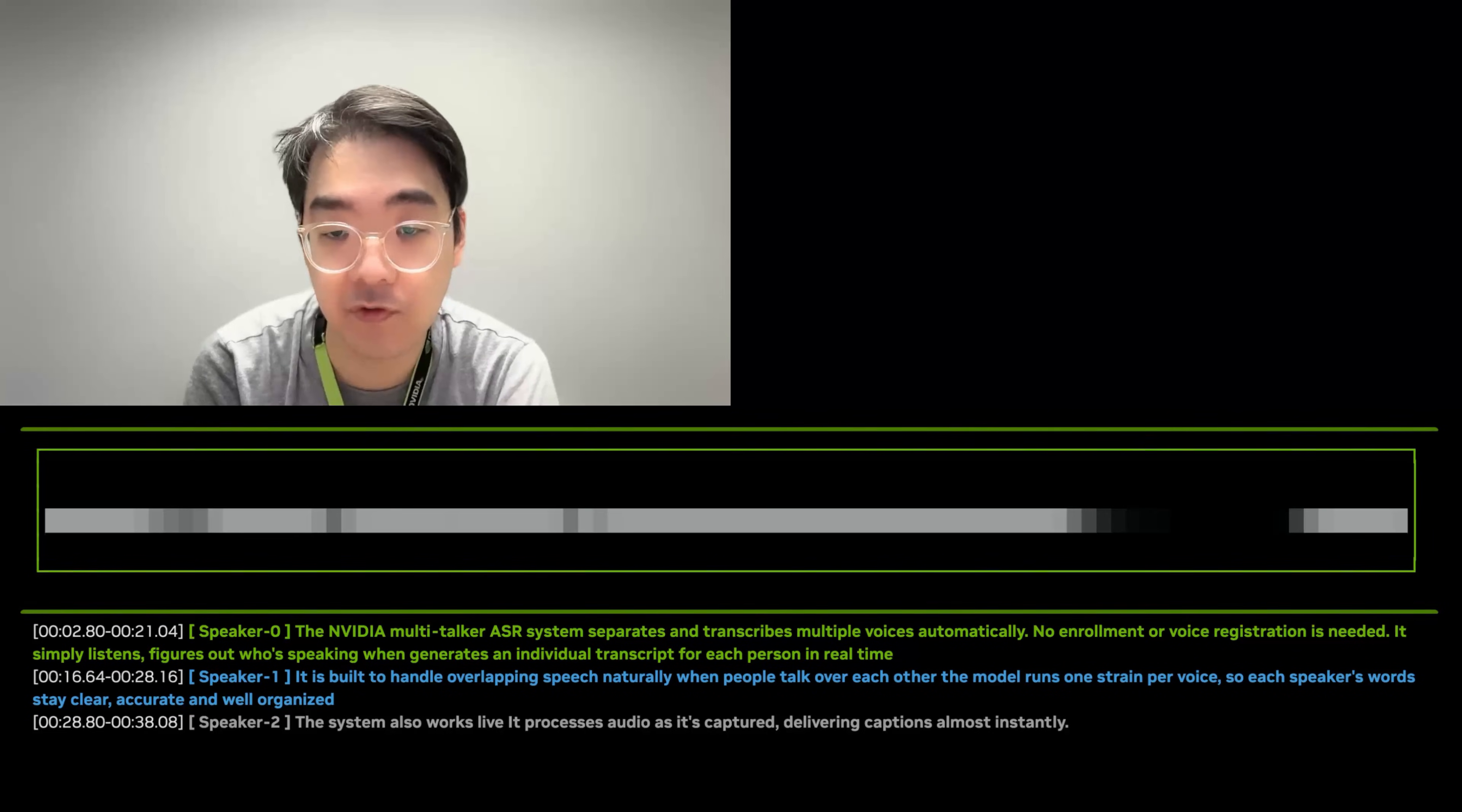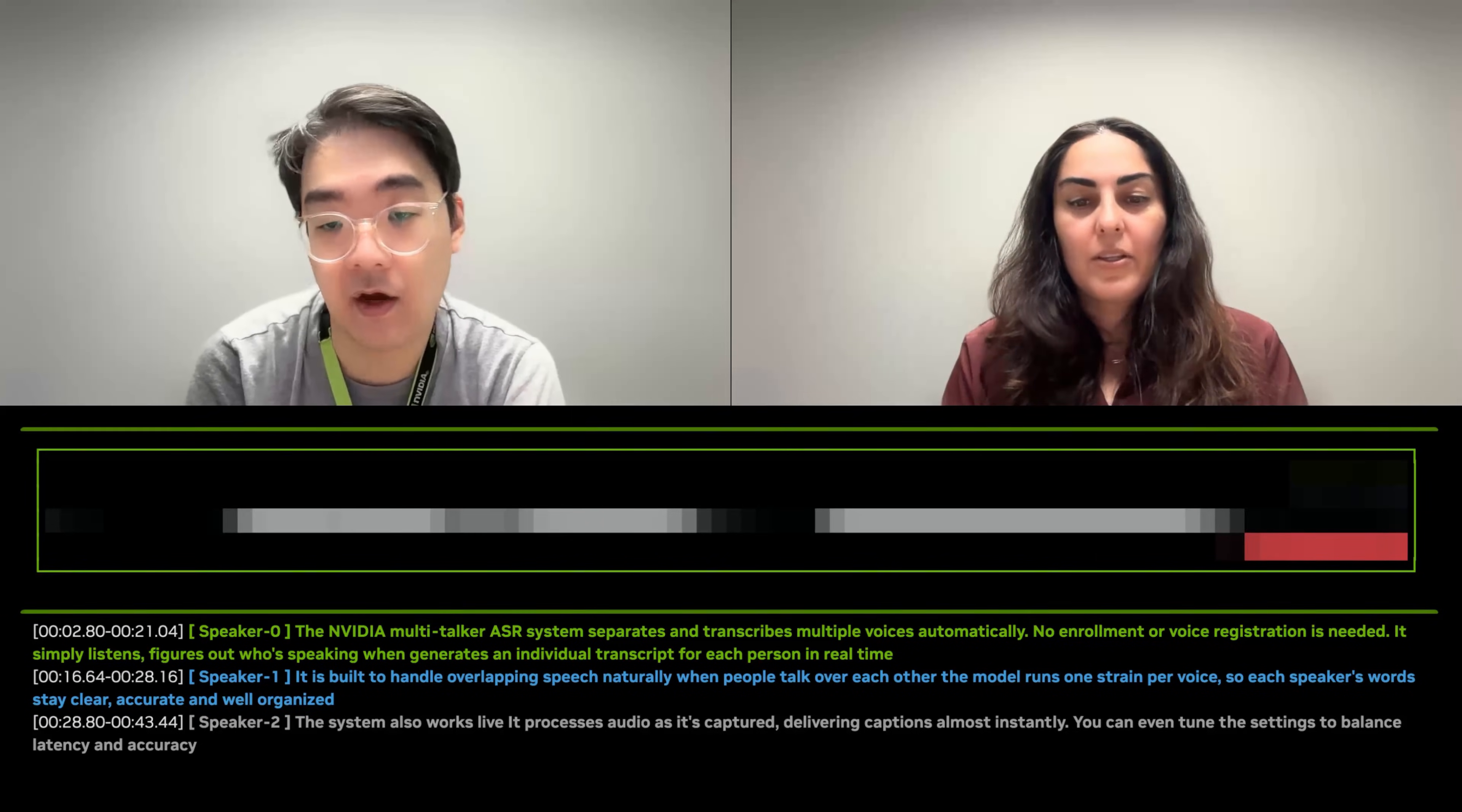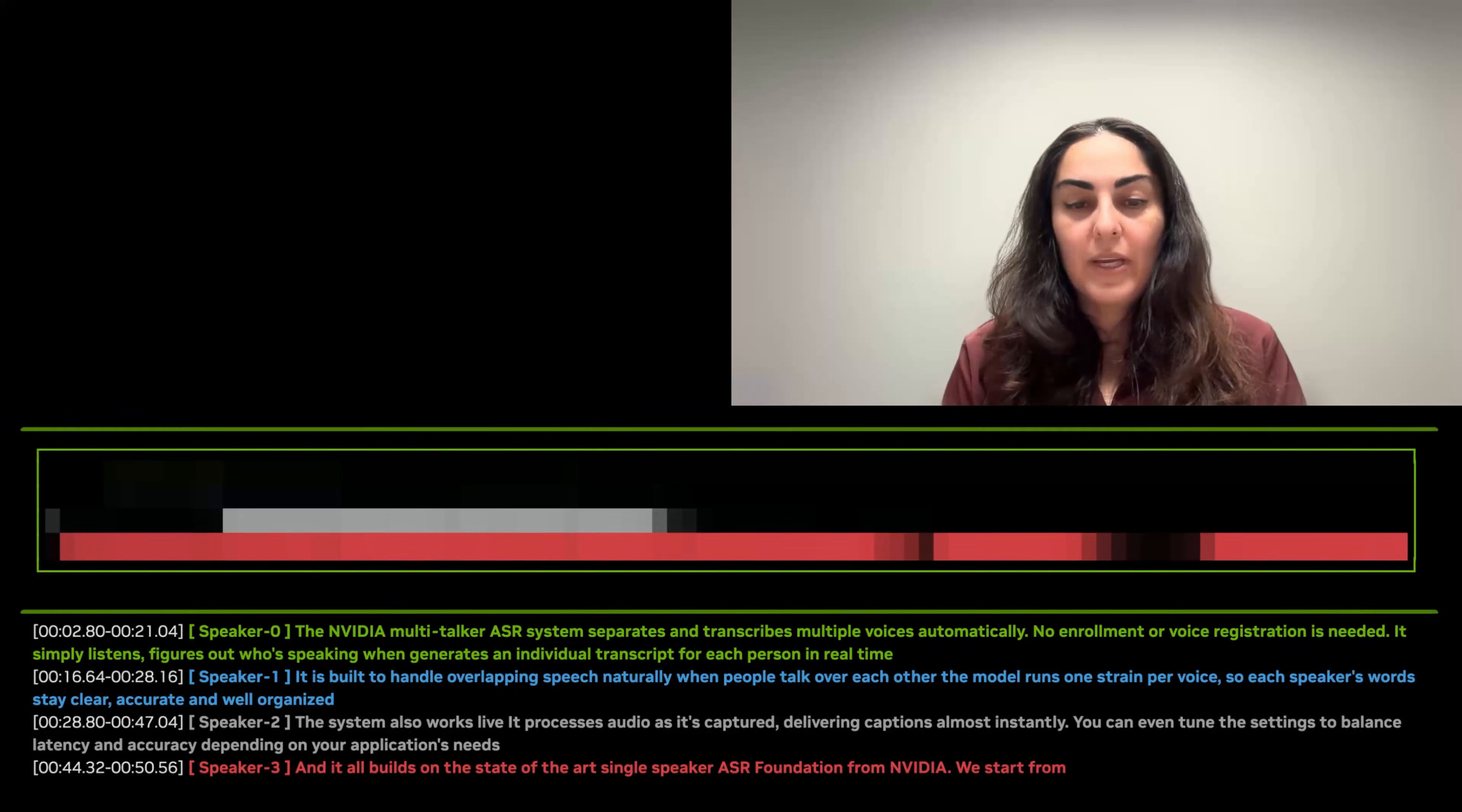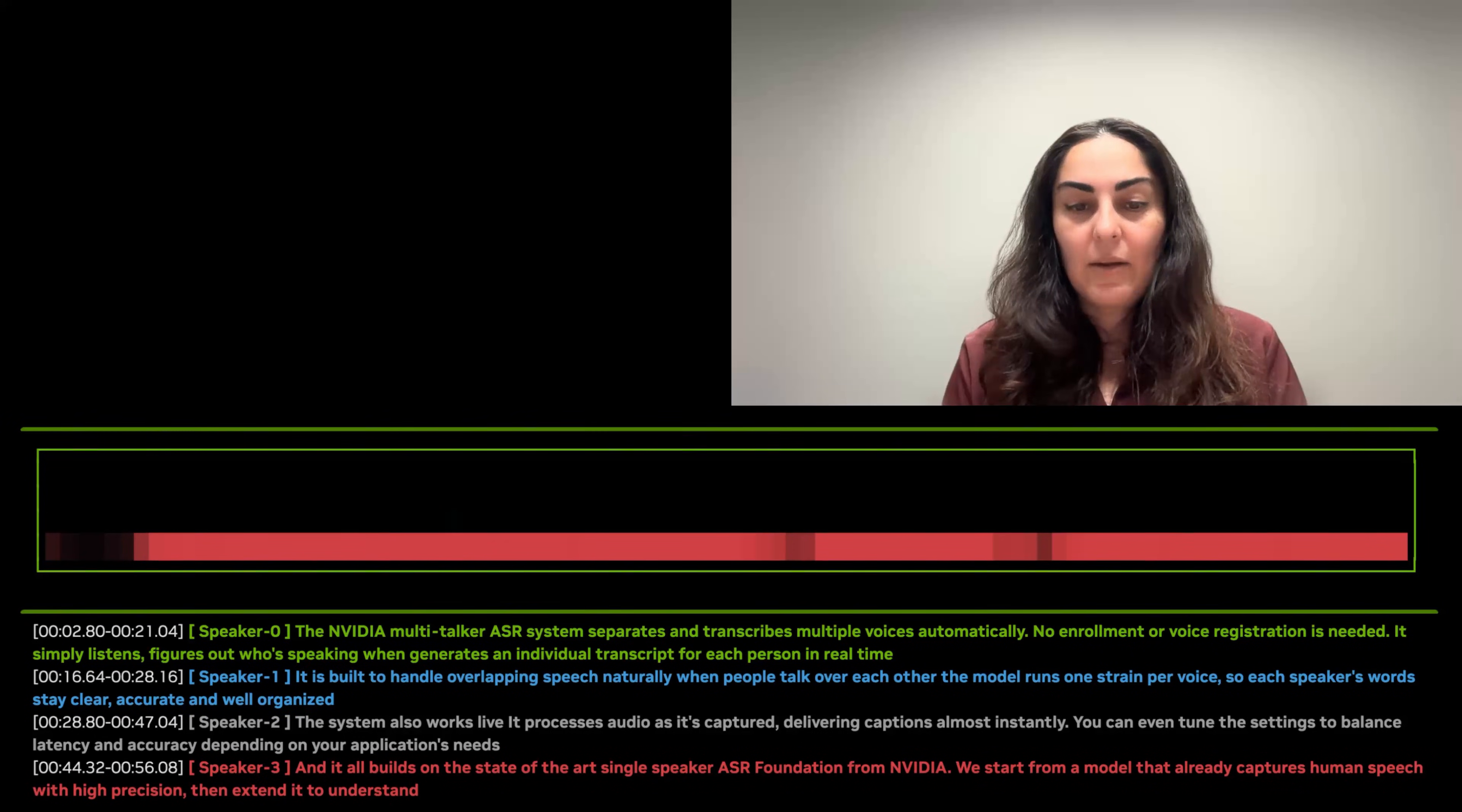You can even tune the settings to balance latency and accuracy. And it all builds on the state-of-the-art single speaker ASR foundation from NVIDIA. We start from a model that already captures human speech with high precision, then extend it to understand many voices at once without sacrificing clarity or performance.